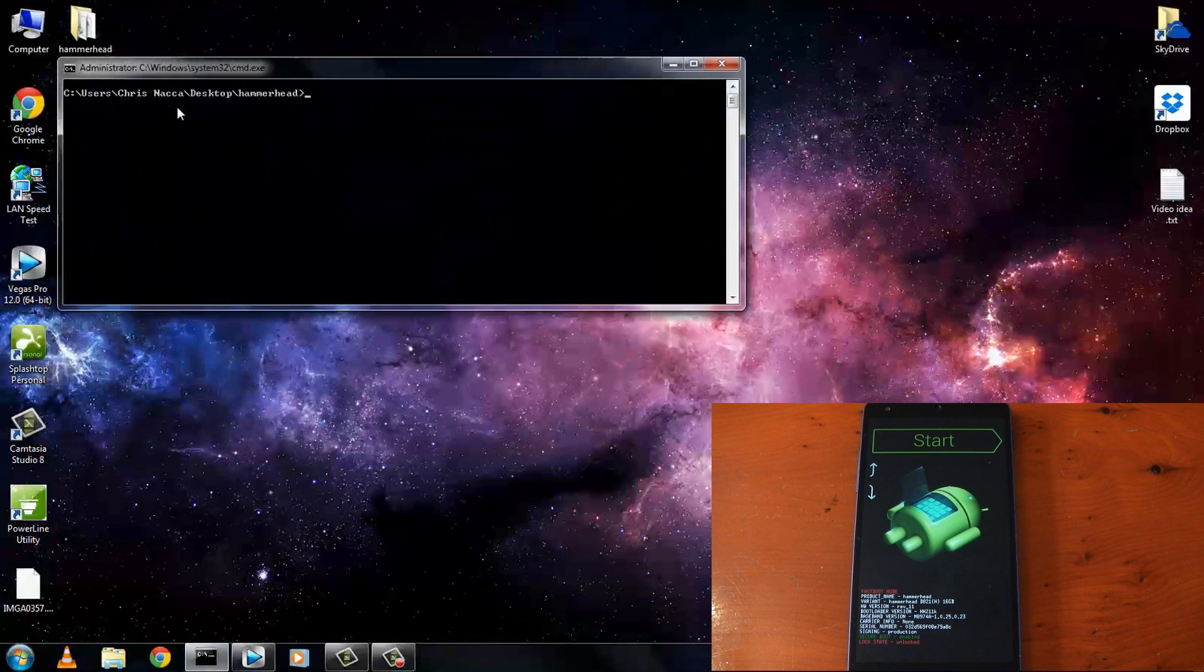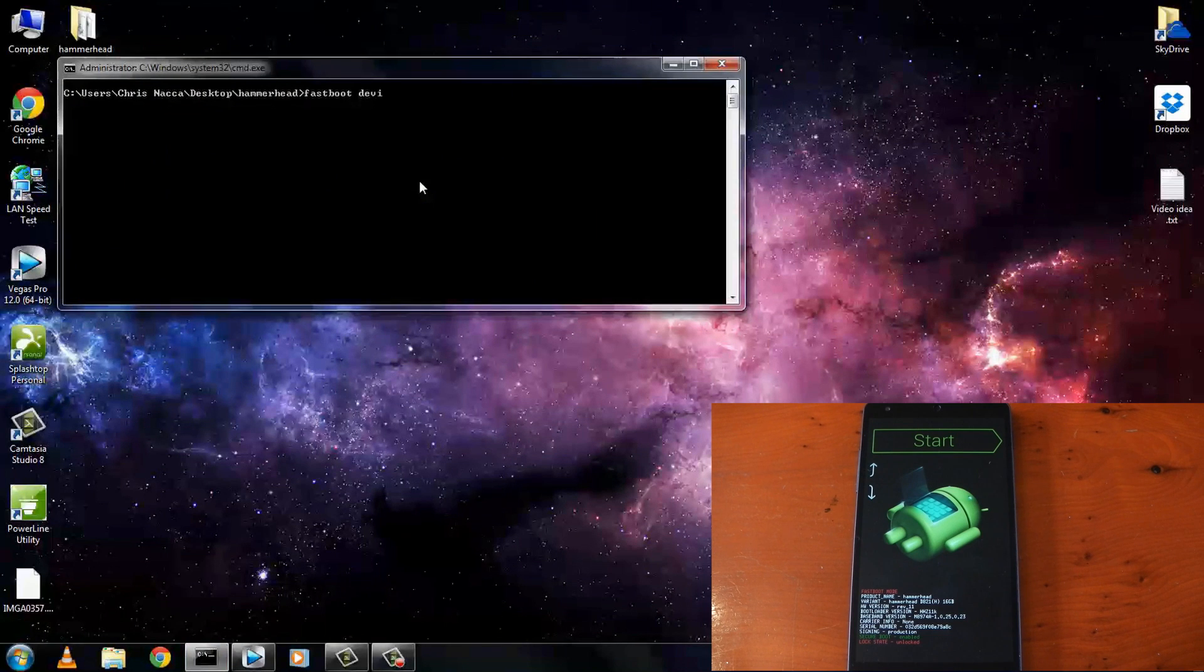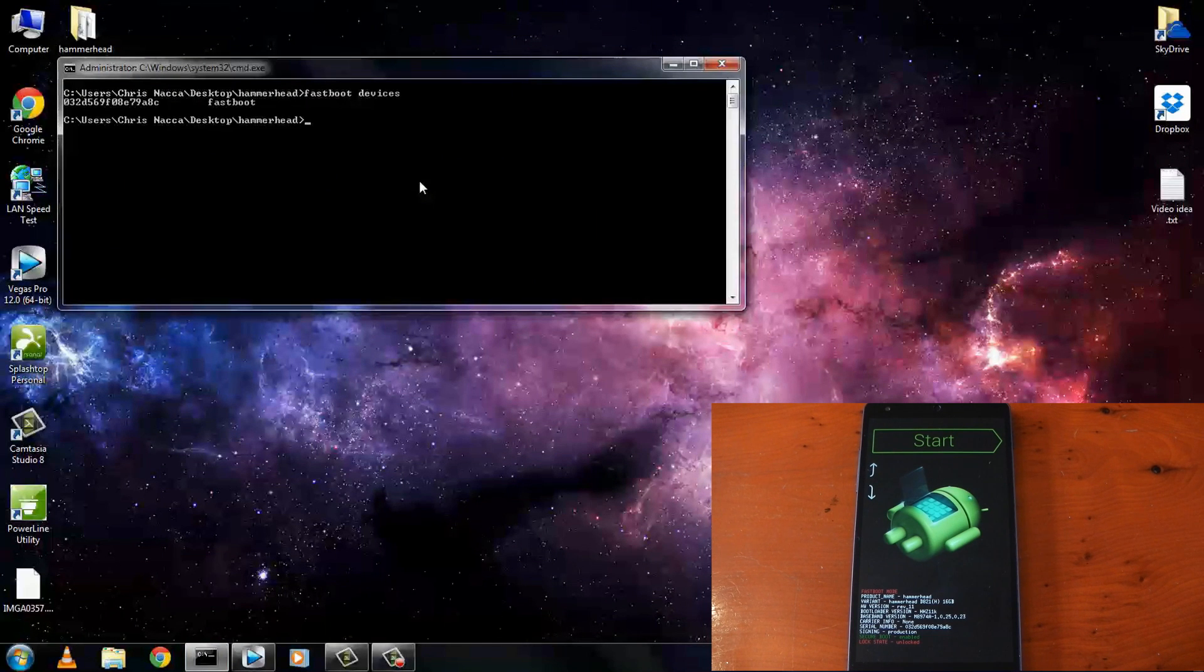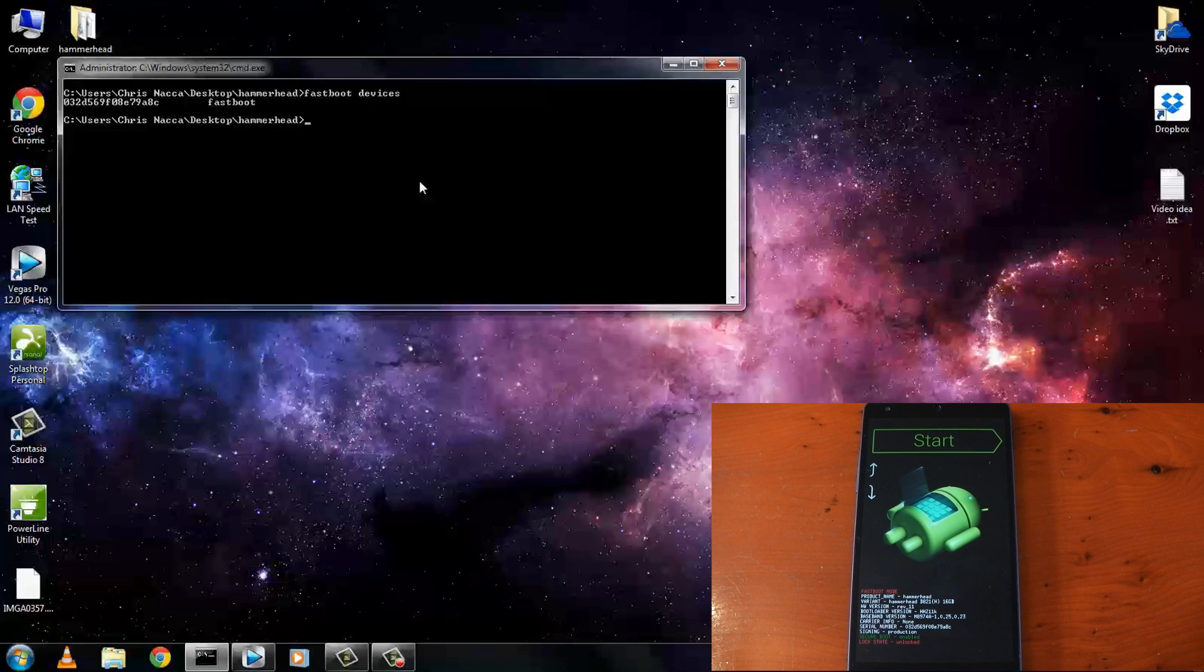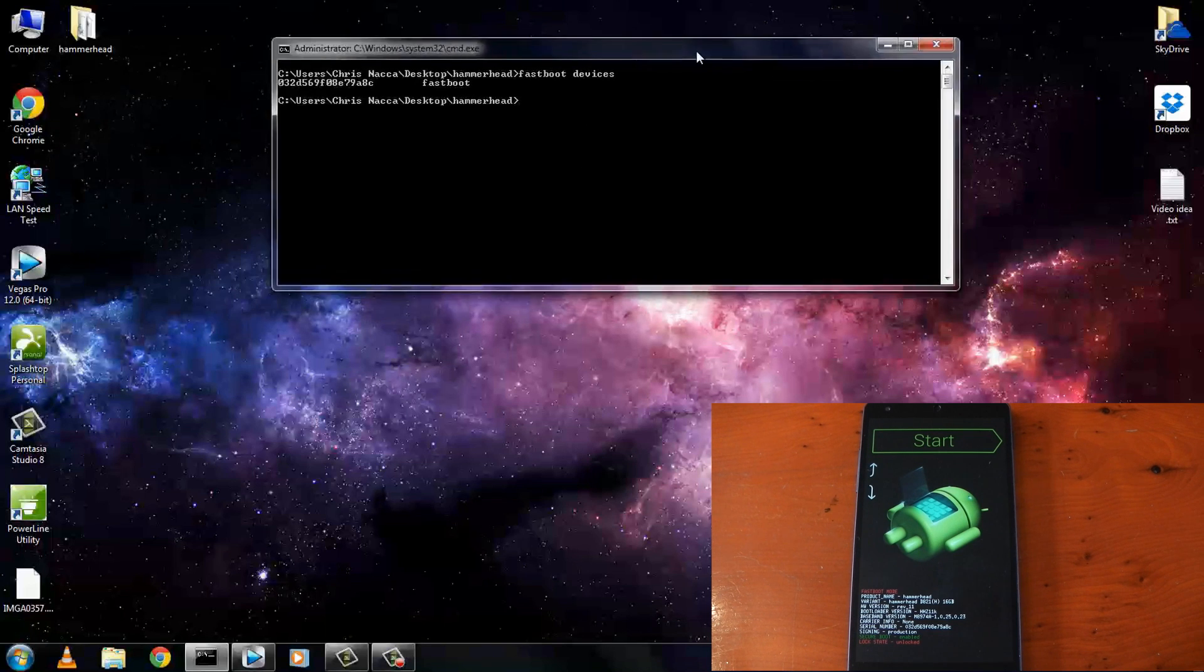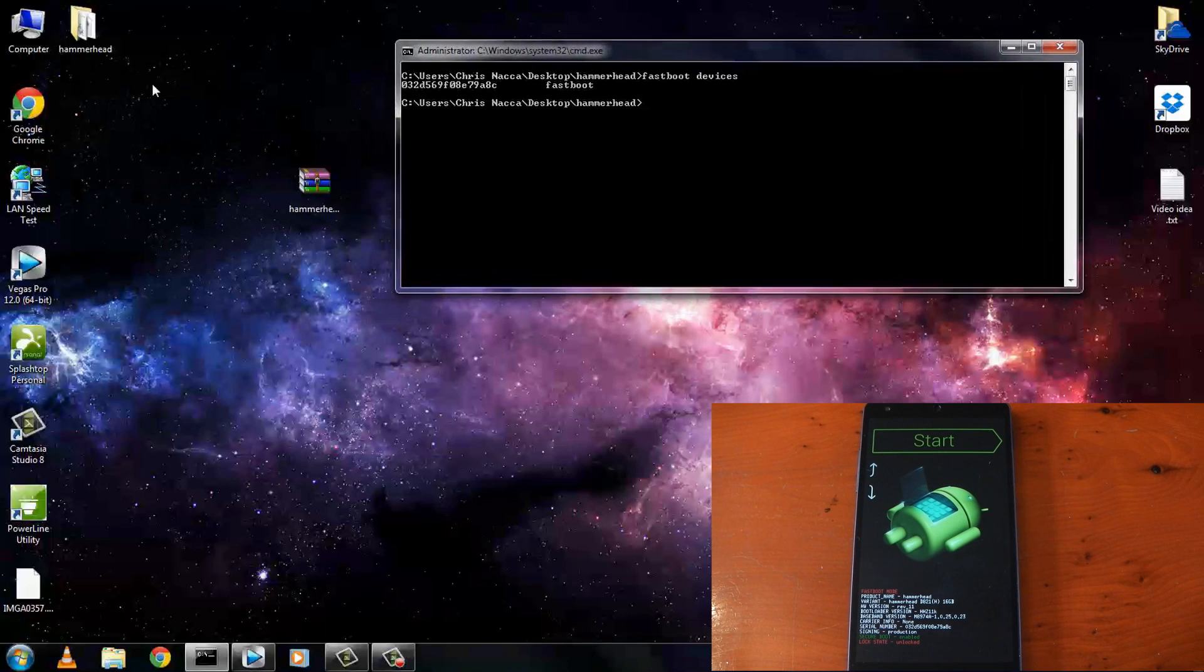Now firstly go ahead and type fastboot devices. If the drivers are installed correctly you should see the device listed like mine is. If it's blank the device isn't recognized and the drivers are not installed, so go ahead and follow that guide in the description.